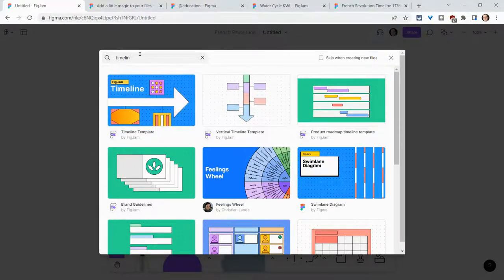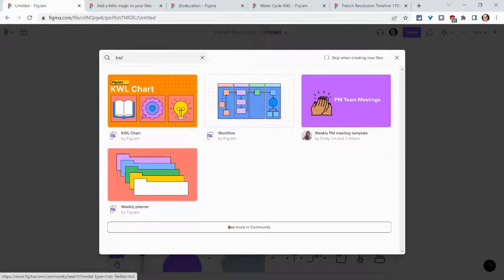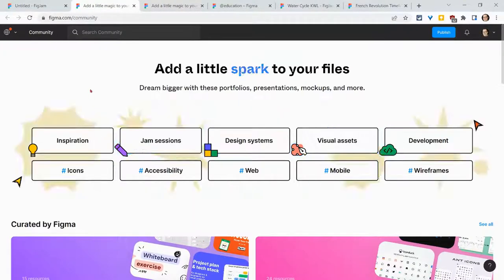Let's search KWL and there's a KWL chart. Notice there's also this 'See more in community.' So if I click on that, I access the Figma community.